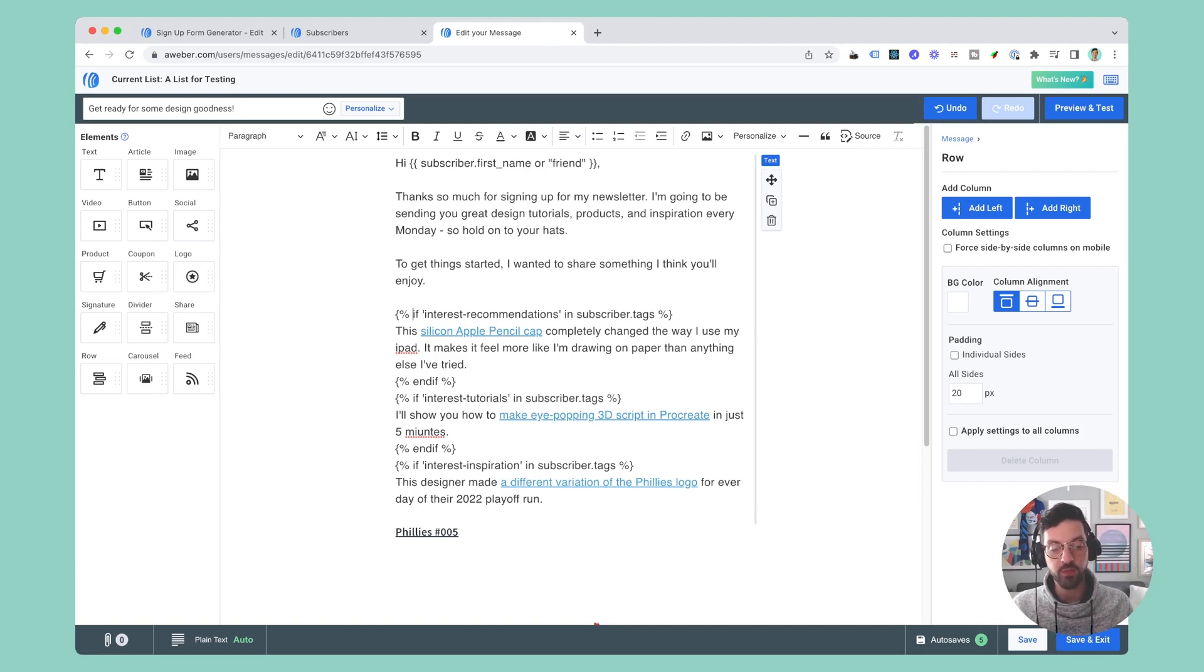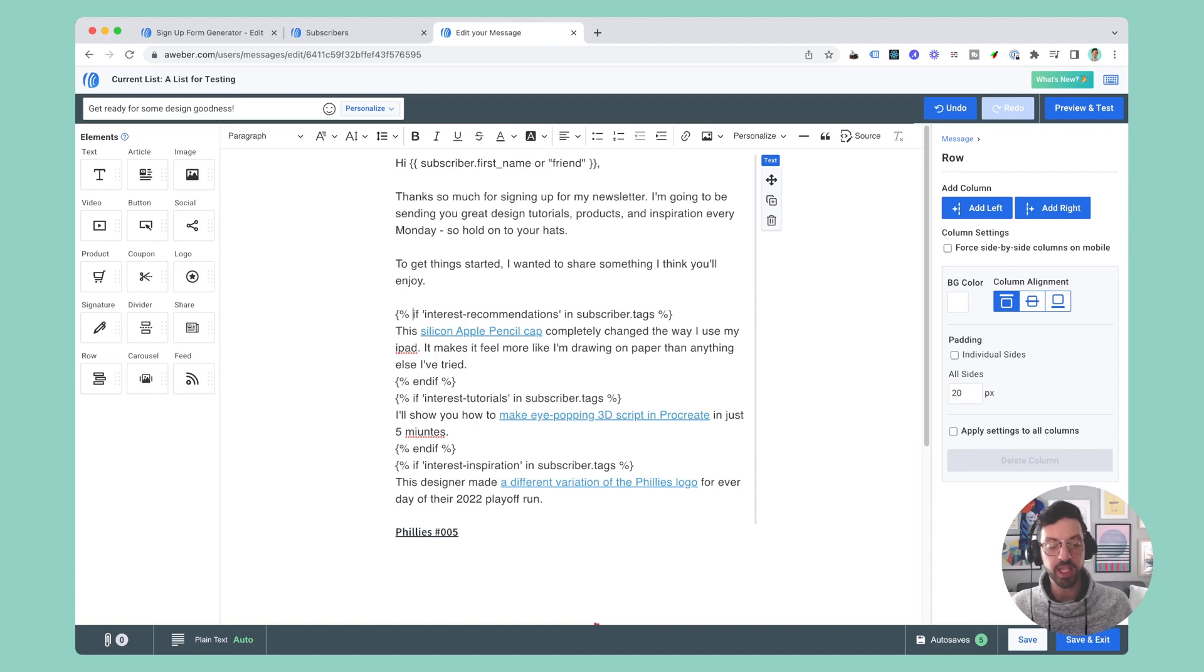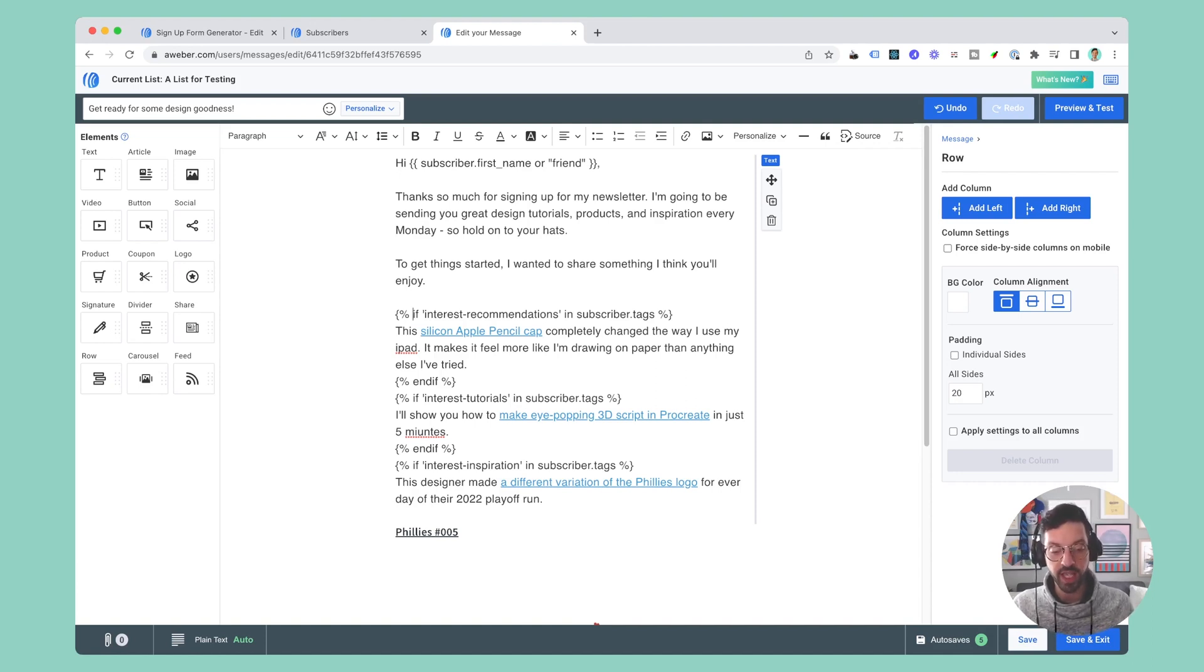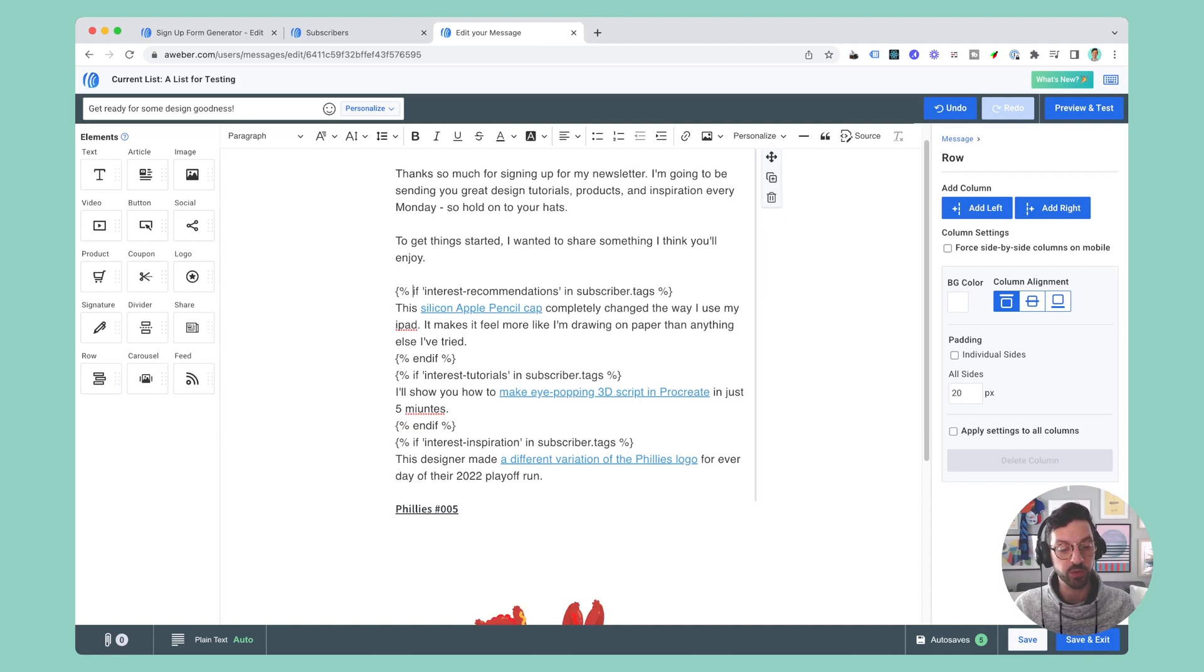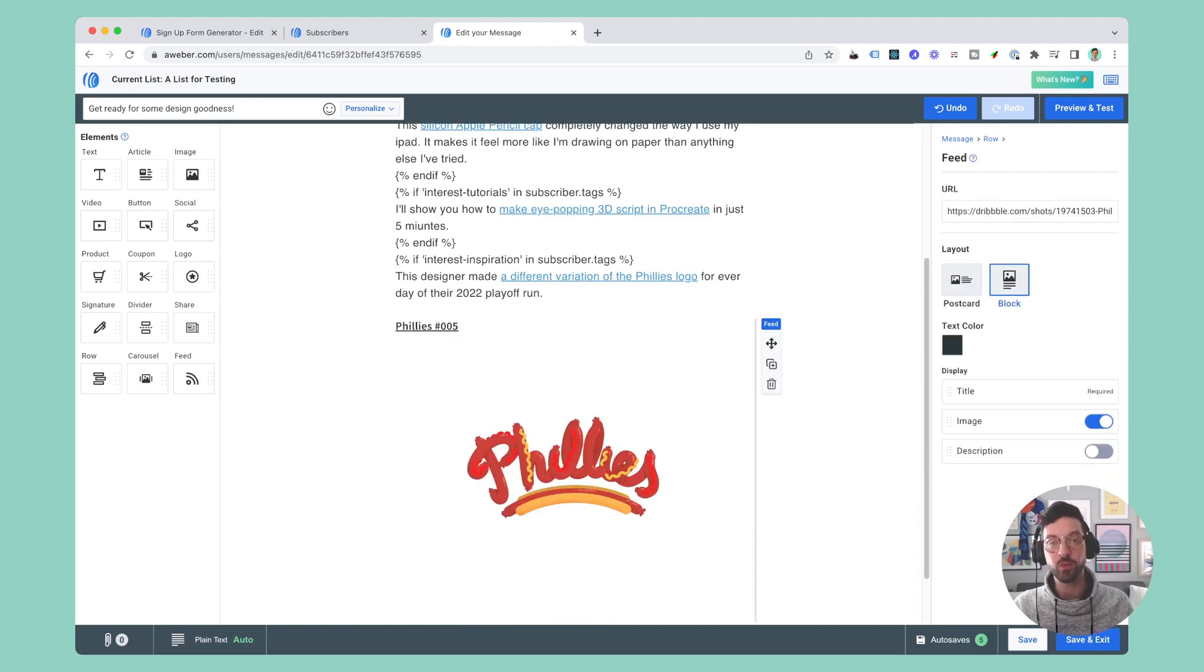If they have the interest tutorials tag I'm going to show this block, and if they have the interest inspiration tag I'm going to show this block that includes both text and a link preview of the post.